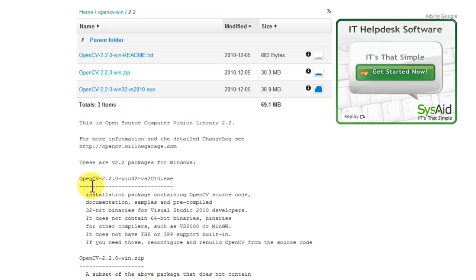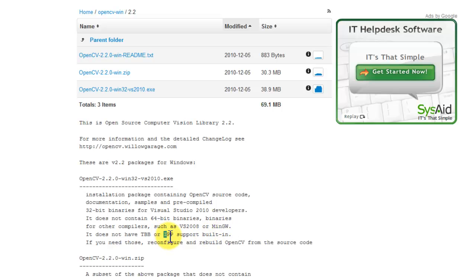but if we read a little bit further, it does not have thread building support and it also does not have the integrated performance primitive support. We are not going to use integrated performance primitive support because you need to pay for it. It's only an evaluation you can download for free.